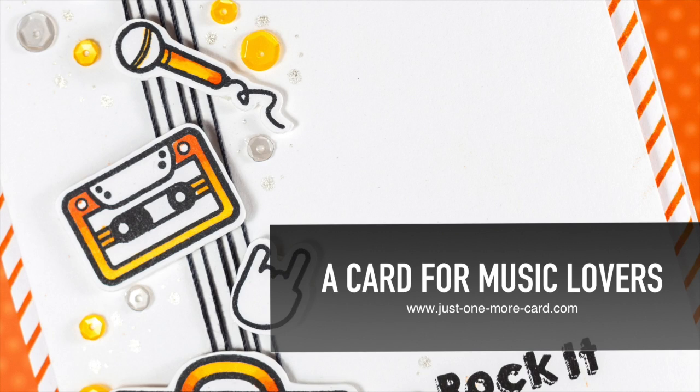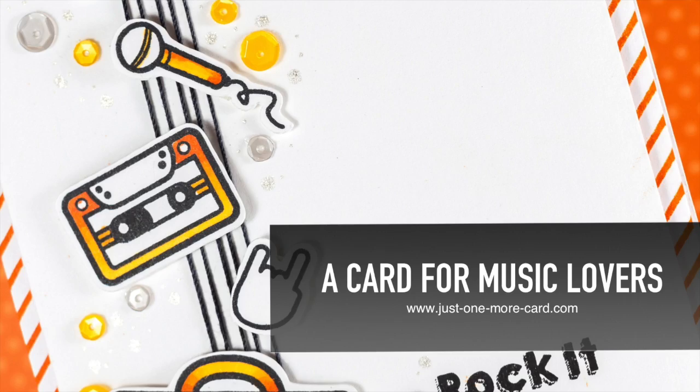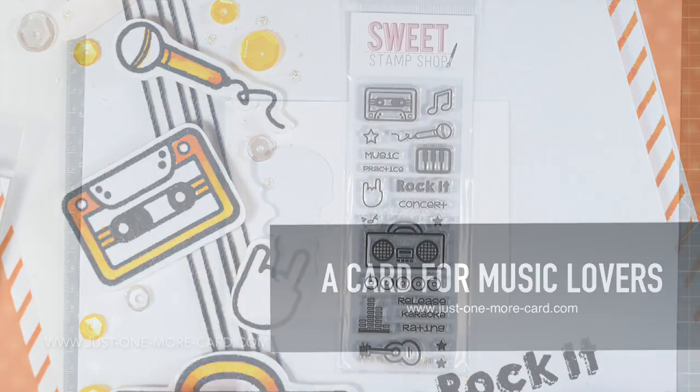Well hello everybody, it's Julia and I'm back with a guest design for Sweet Stamp Shop. Today I have a fun card for you that would be perfect for any music lover.